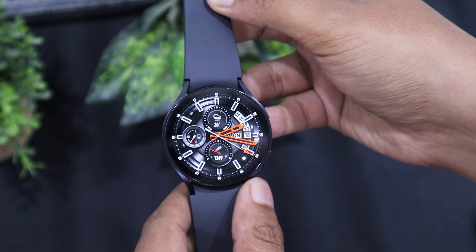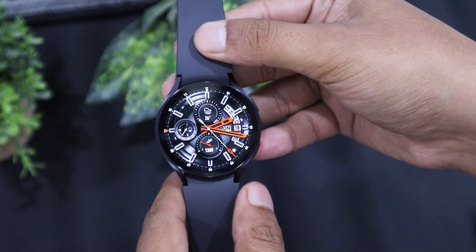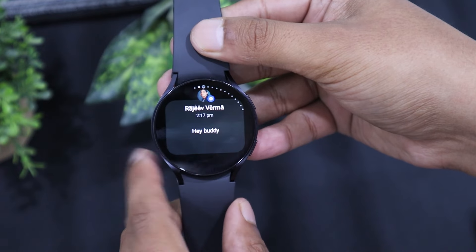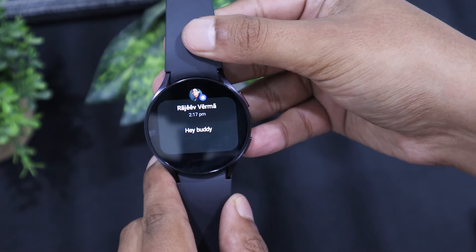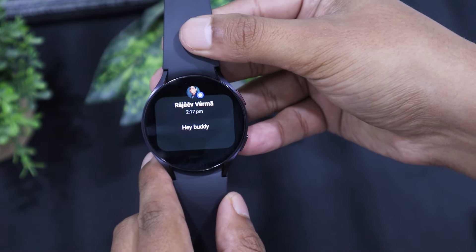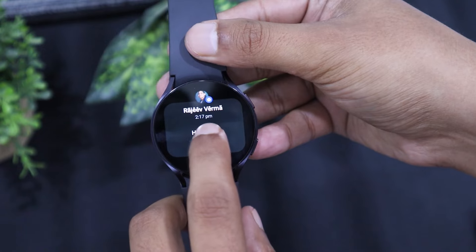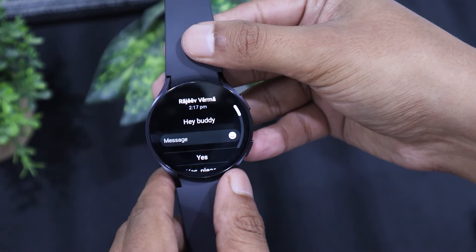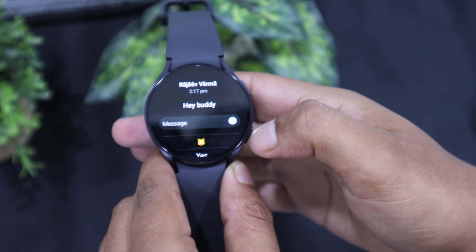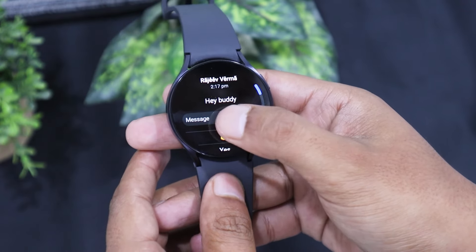And you can see the messages on the watch itself. To check messages, you need to access notifications by swiping right. I can see all the messages on my watch. Tap on chat to see all messages. You will also get an option to reply from your Watch 6.